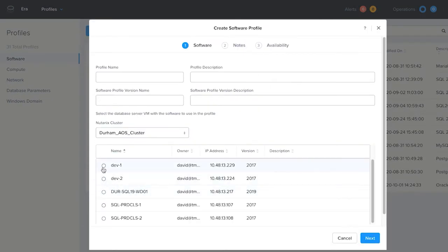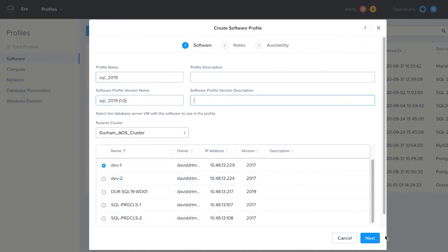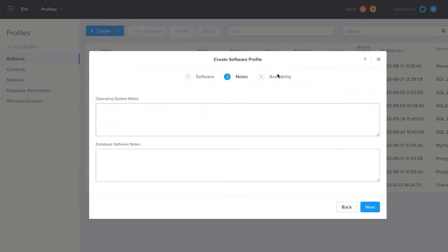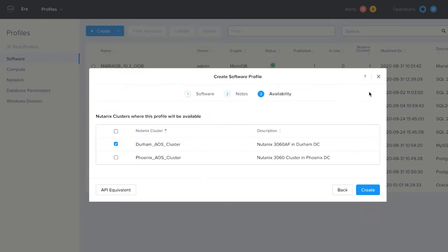If you are doing this in an environment where you need to harden your database server, this will help you maintain consistency and save time with every database server that is created with Era, especially compared to installing database software manually.